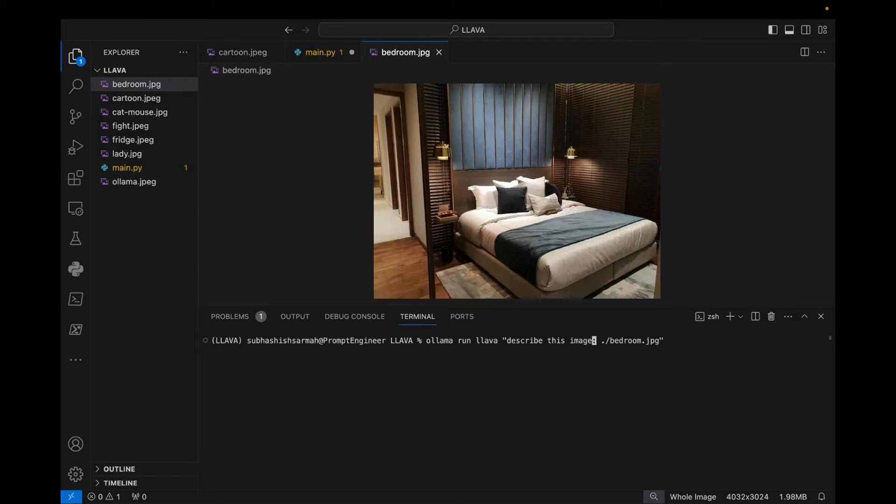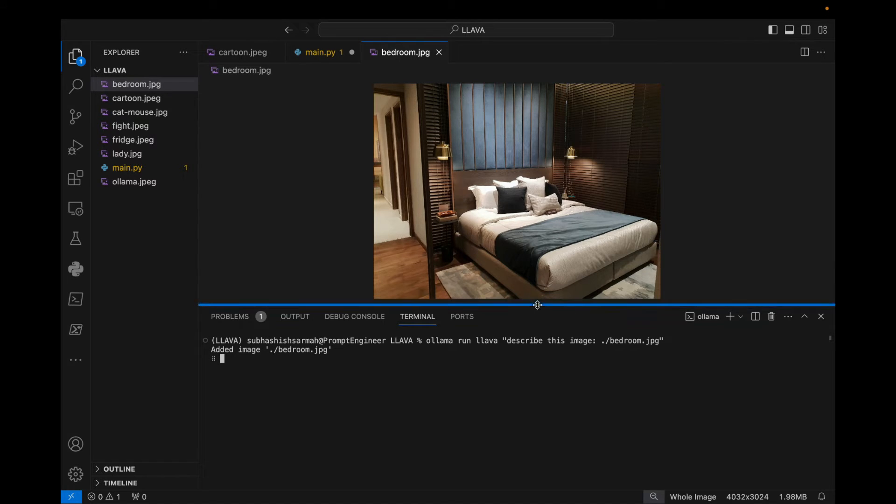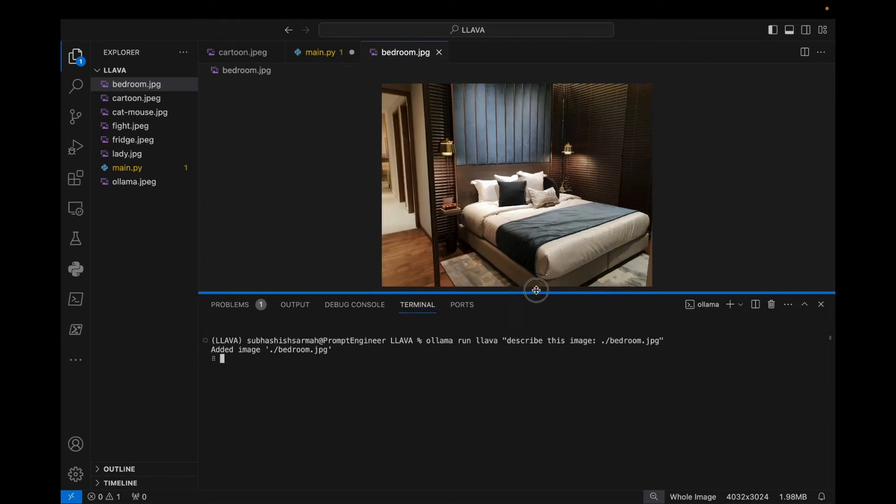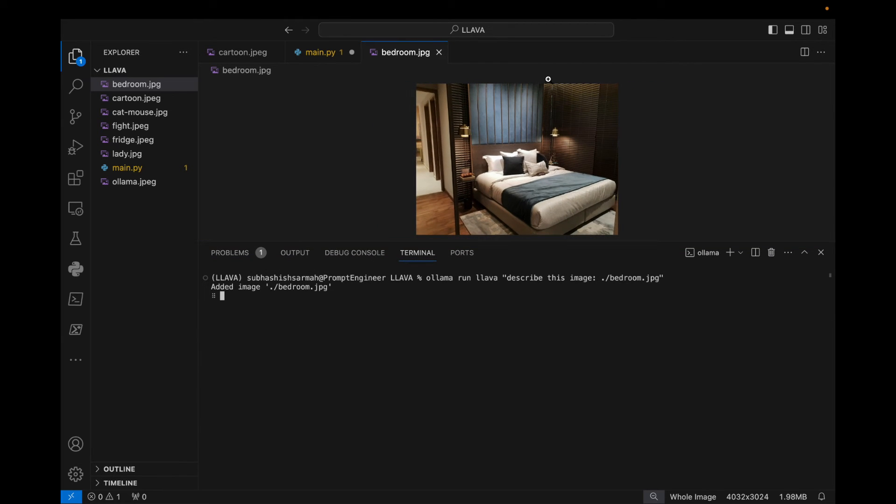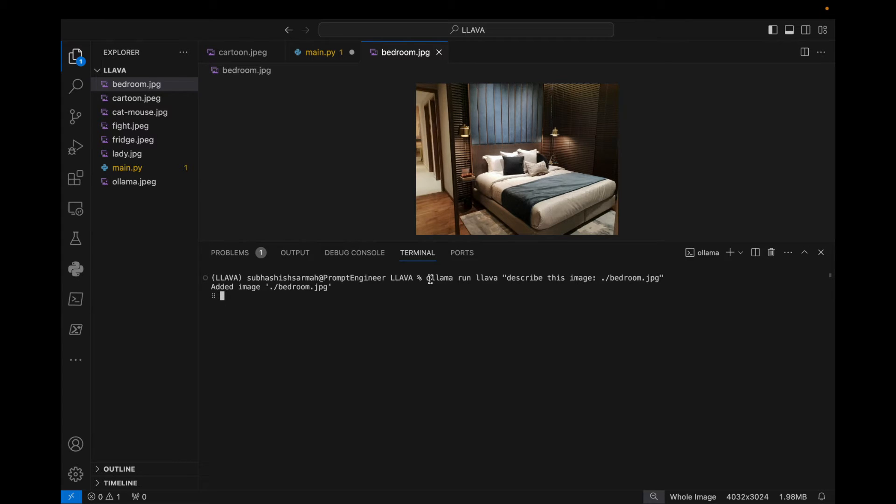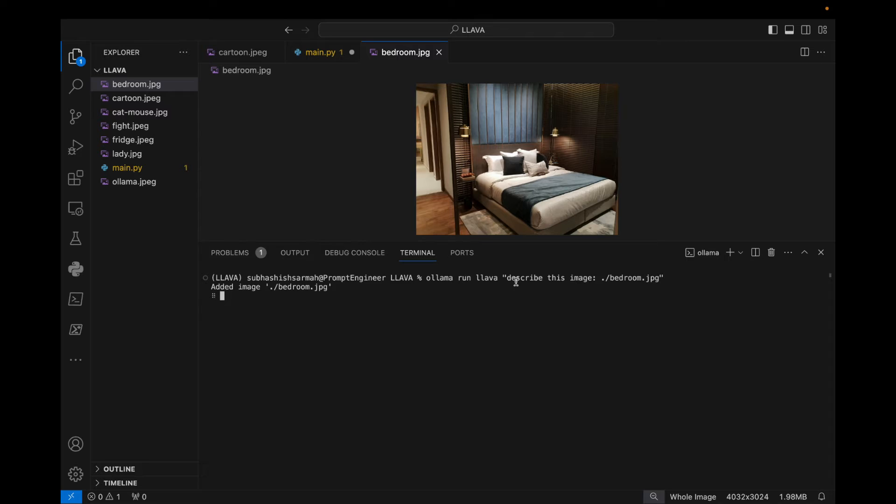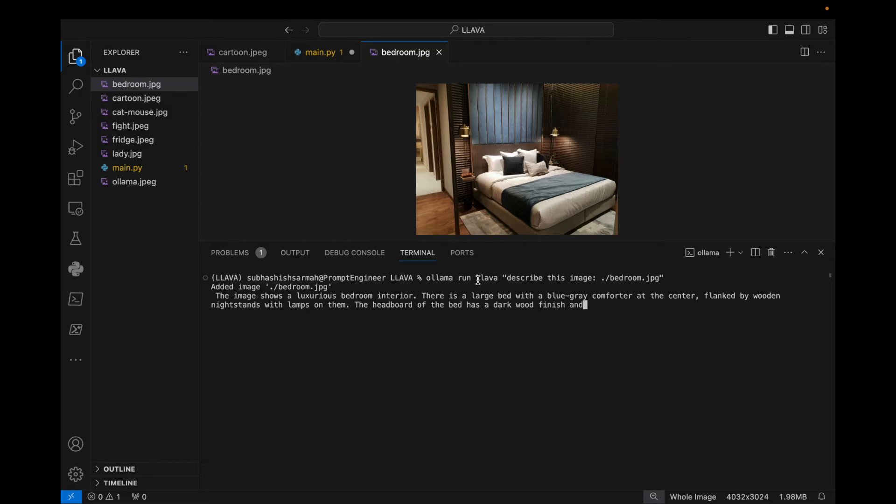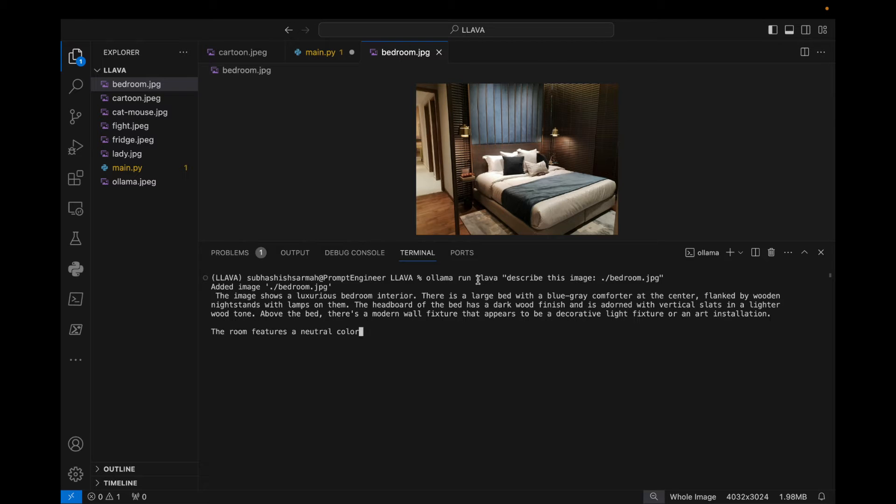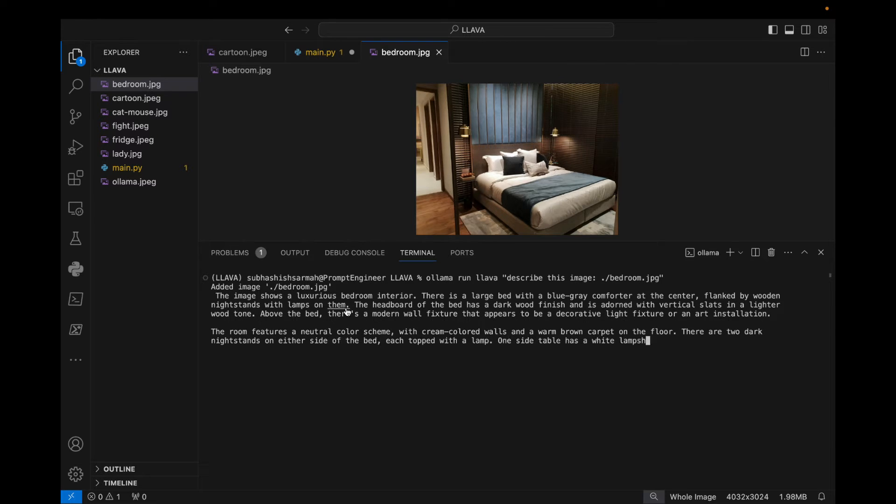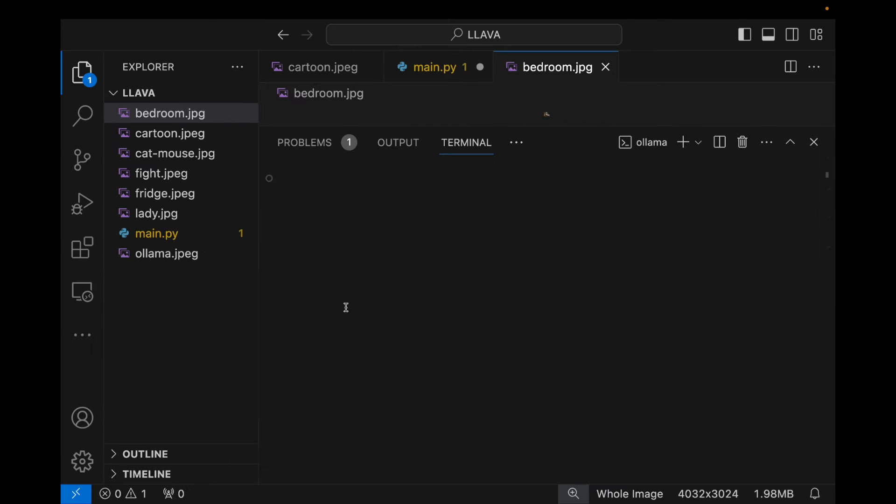And 'describe this image'. Just press enter and this will try to explain the bedroom image that we have here. So in order to download this, we just need to write 'ollama run llava'. This step, because if the model is not available here, is going to automatically download the model for use.